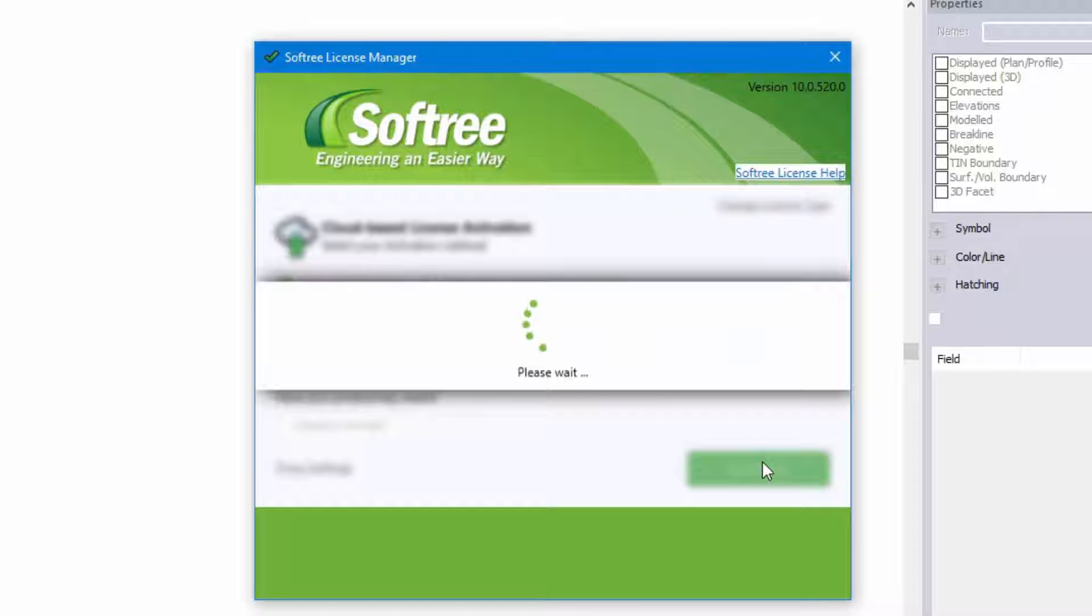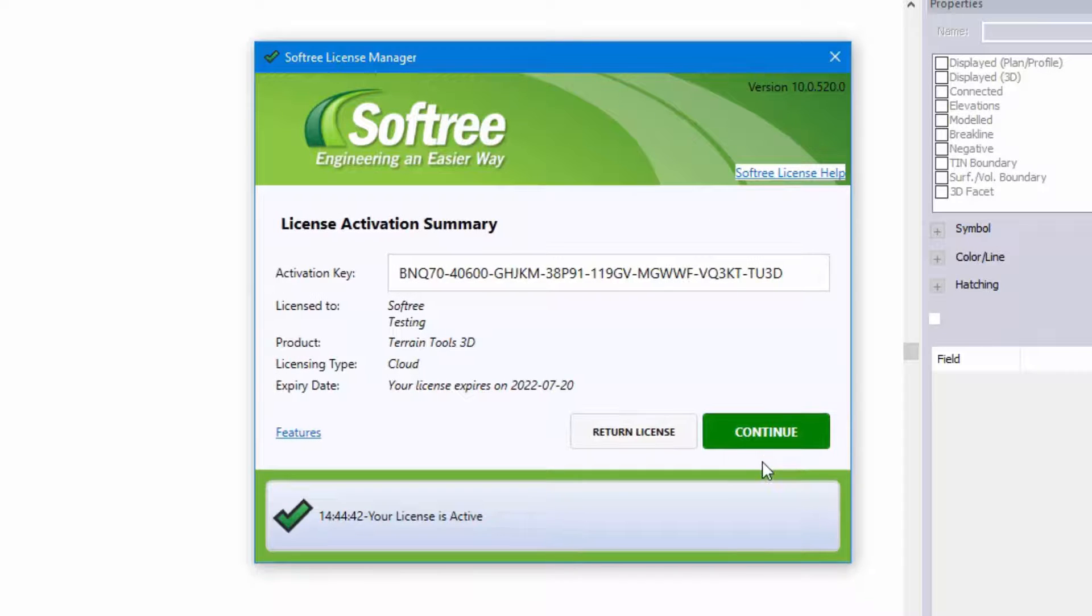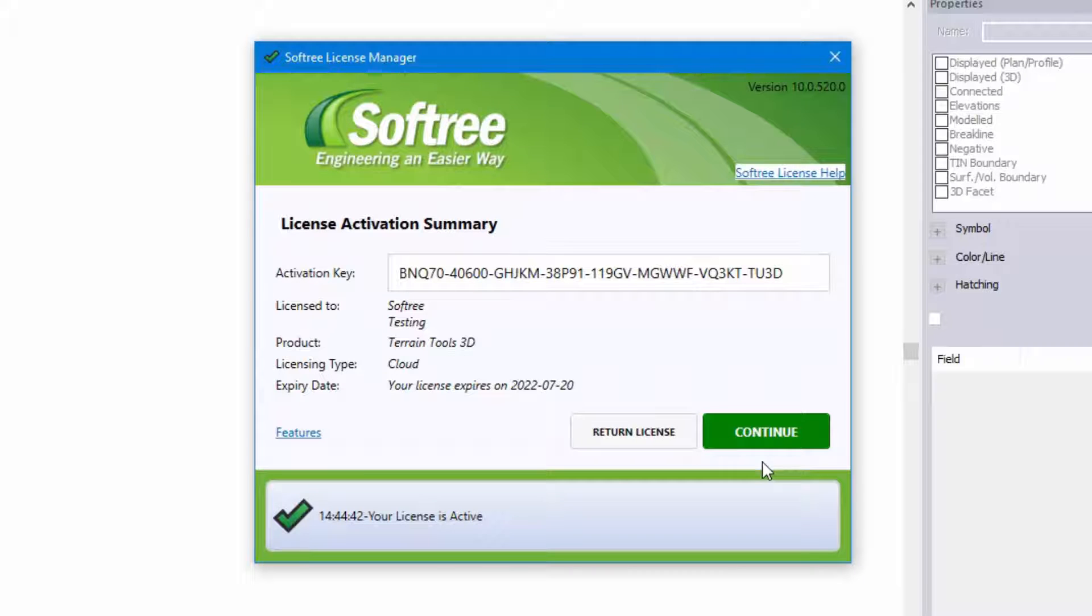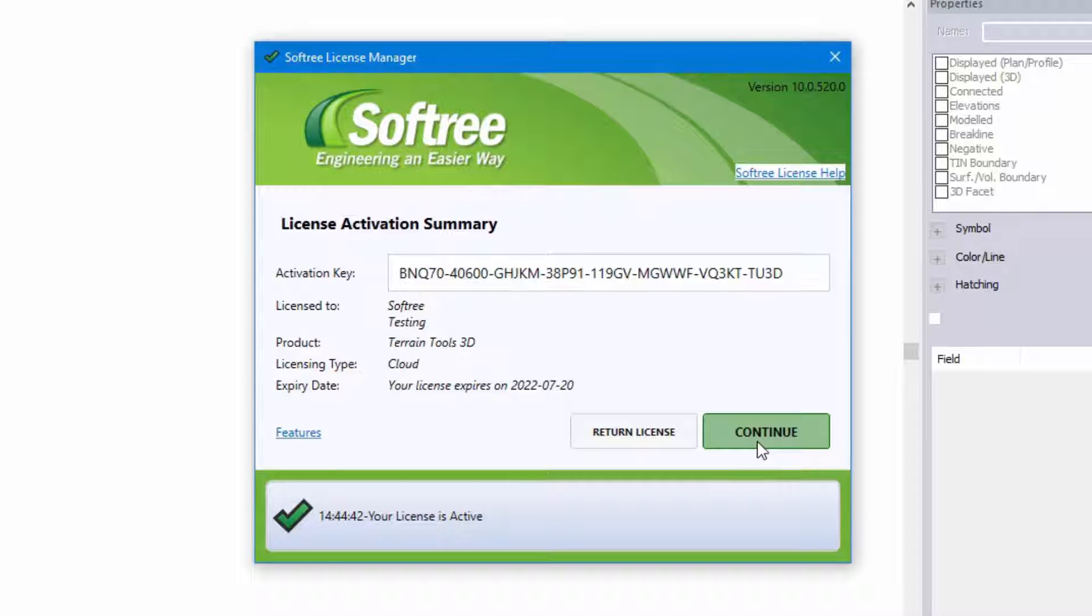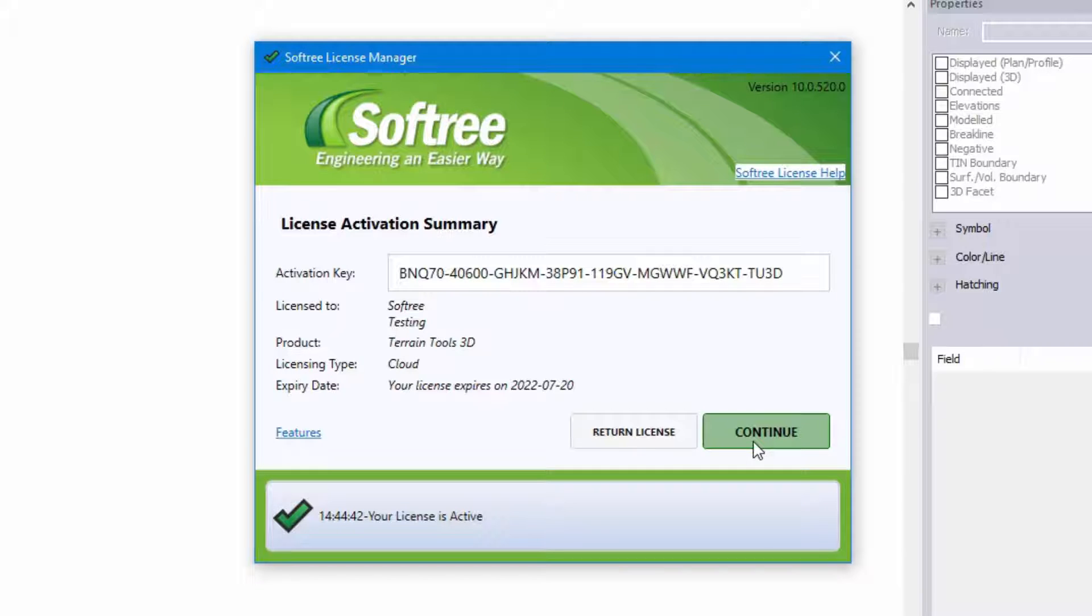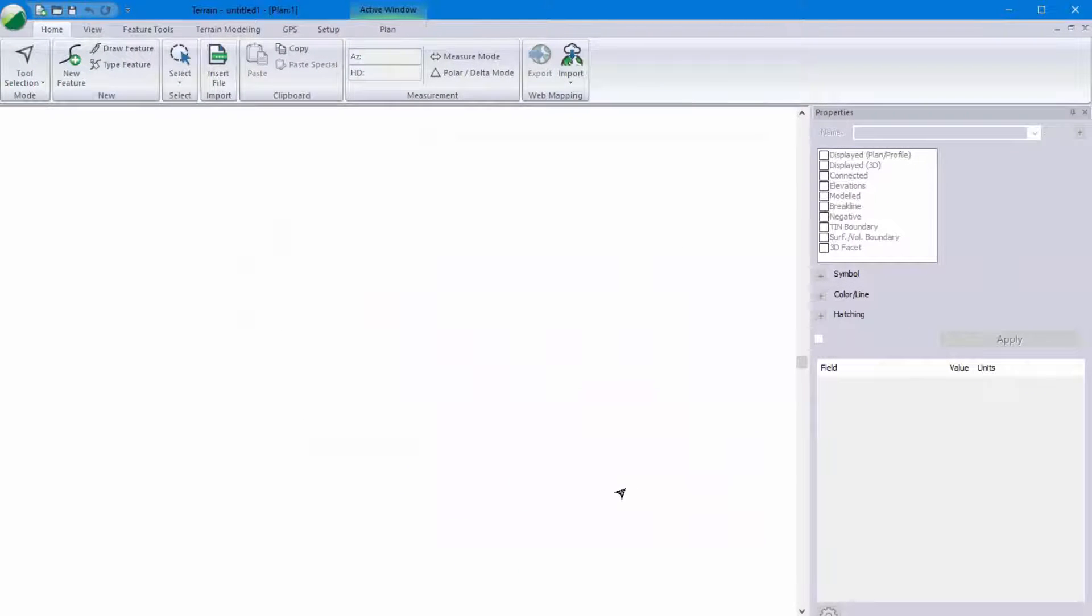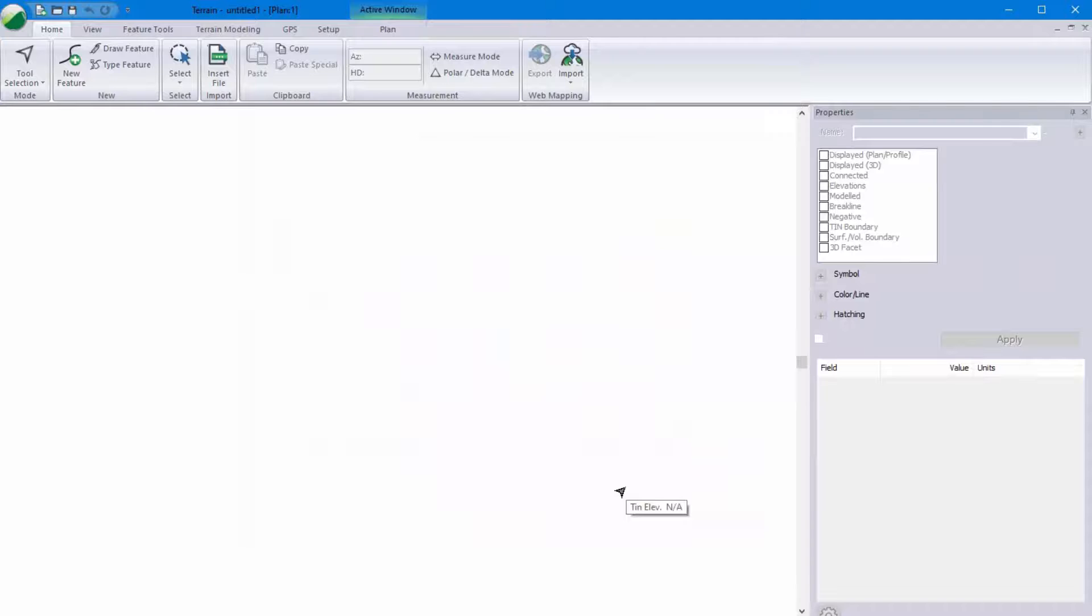Once the license is active you do not require internet connection until you're wanting to move it to another location. Softree's licenses are done such that you can use them on multiple computers within the same location and we define a location as an office or a company branch. So here just press continue and now this software is ready to be used.